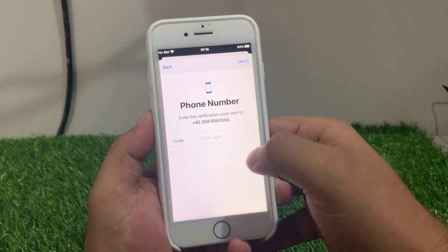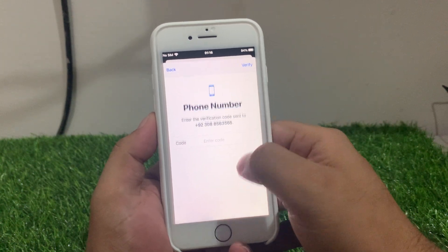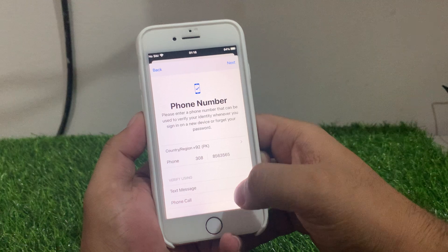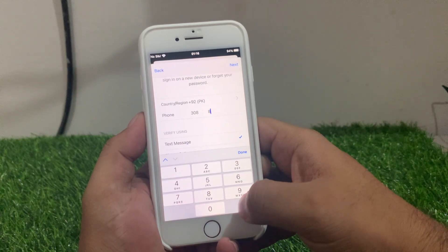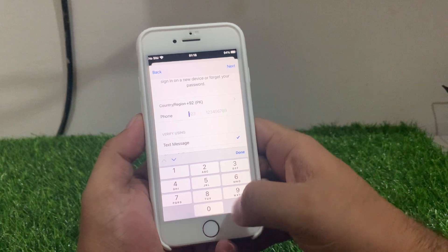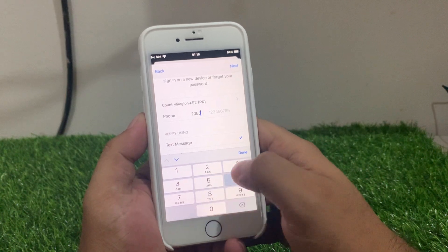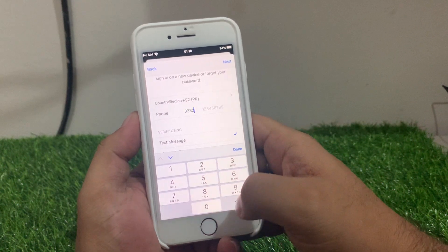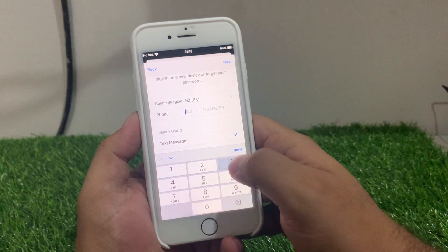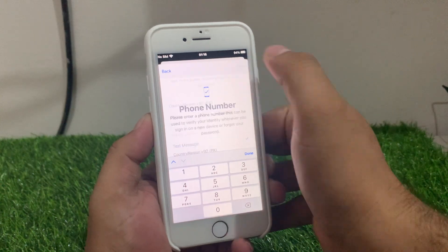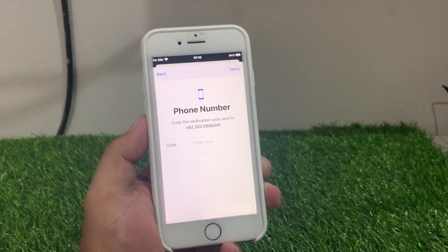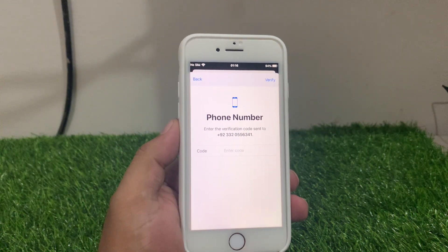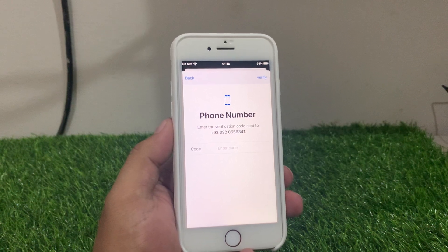Enter your verification code. Then go back and enter the trusted phone number. Tap on Next — you can see it appears on screen asking for the verification code. It will take some seconds to wait, then enter the verification code.